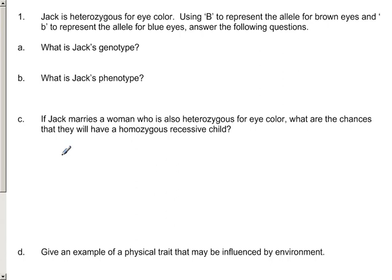We're starting with a pretty simple genetics problem here. We see that Jack is heterozygous for eye color. Heterozygous means that we have two different alleles for eye color. The directions ask us to use big B for brown eyes and little b for blue eyes. We know that he is heterozygous — he has one of each. So his genotype, which is what the genes actually look like, would be one big B and one little b.